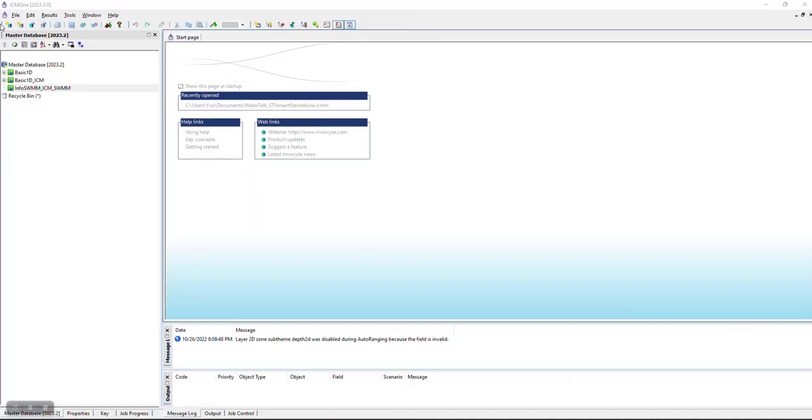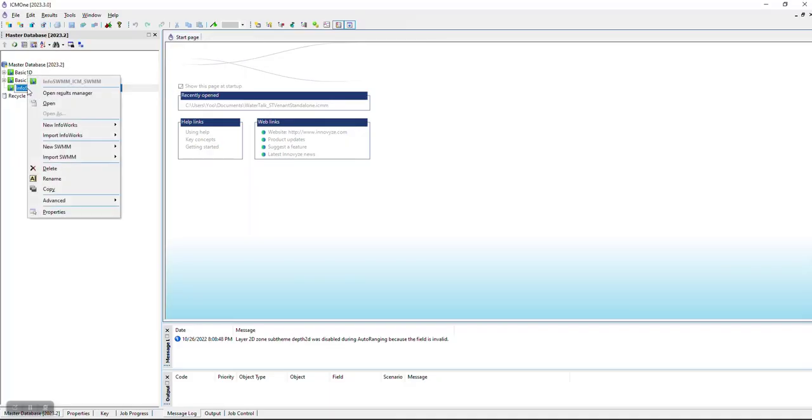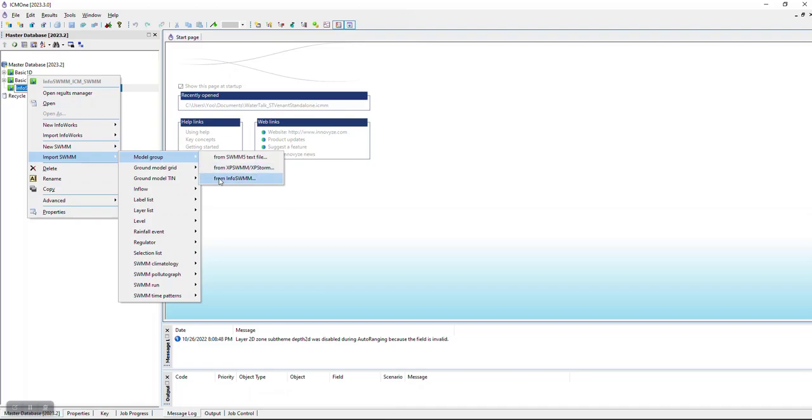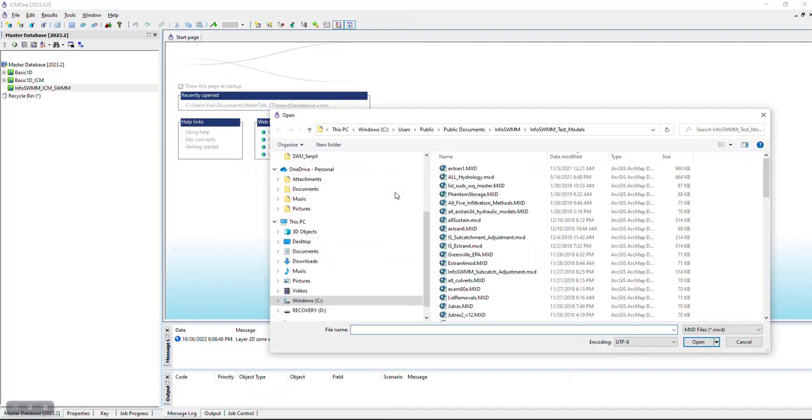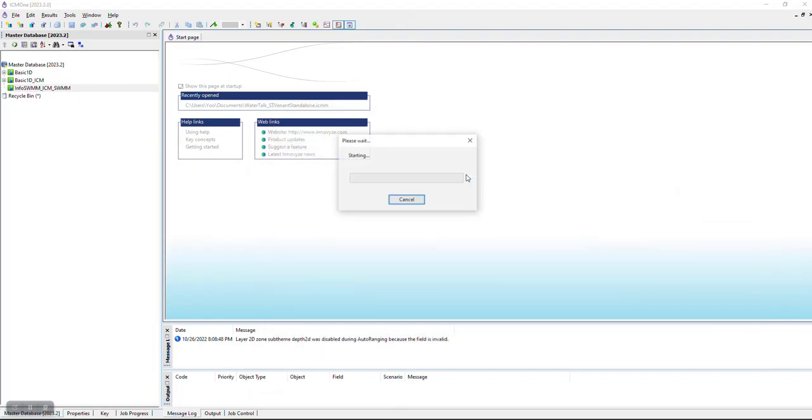We will quickly import an entire InfoSWIM scenario to an ICM SWIM network, validate it, run it, and then convert it to an ICM InfoWorks network.